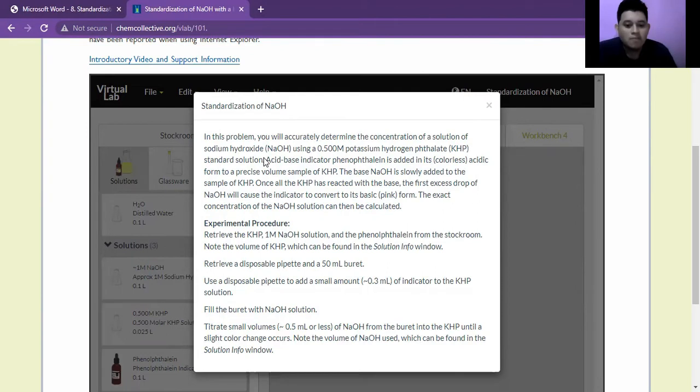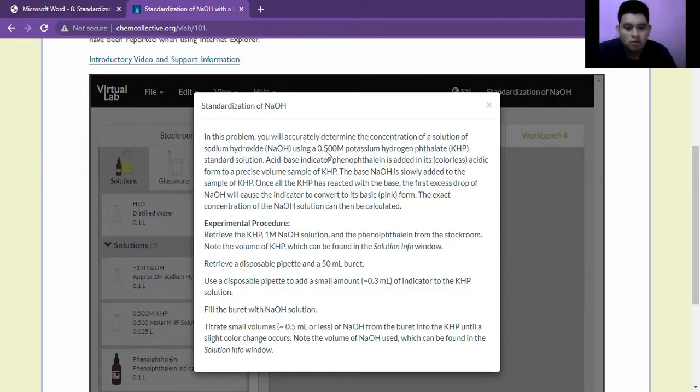Therefore, in this problem, we will determine the concentration of a solution of sodium hydroxide NaOH using a 0.500 molar potassium hydrogen phthalate KHP standard solution.